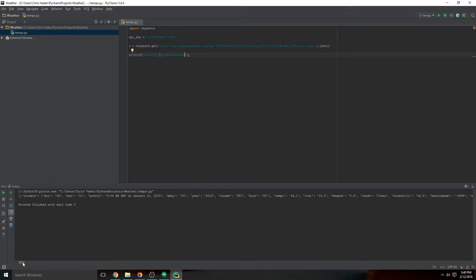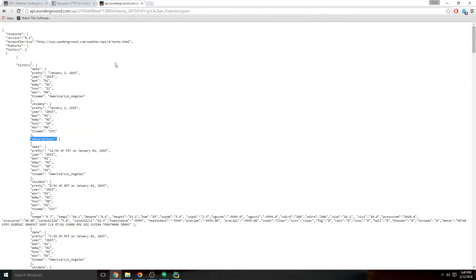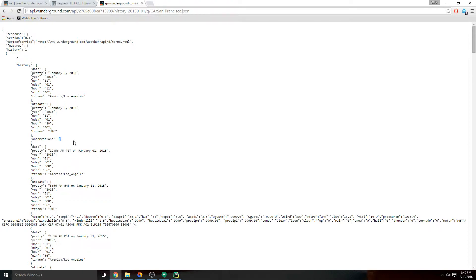All right, so we're honing in. We're getting one by one, we're going in. Now we have a situation where the next level in is in fact not a dictionary. You notice the lack of the curly braces—there have a bracket. So where we normally go in one by one by one, this is a little bit different.